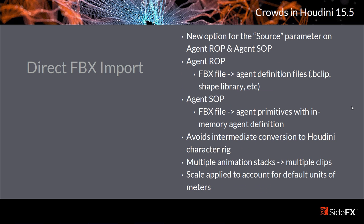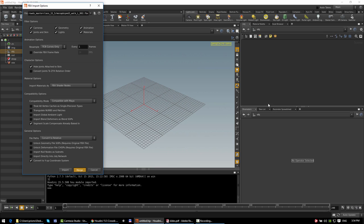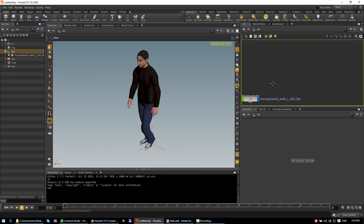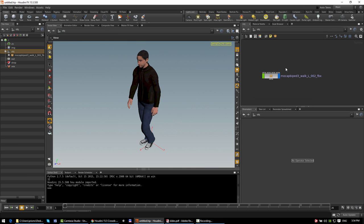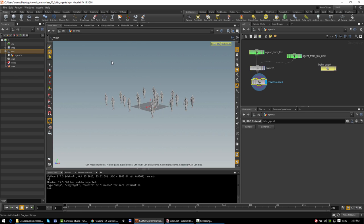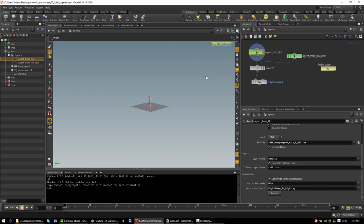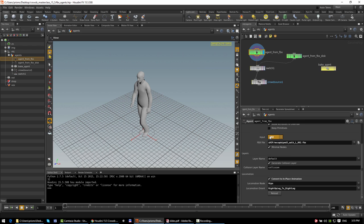One new feature in 15.5 is a streamlined workflow for creating agents from an FBX file. Previously, you would have had to do this by first importing the FBX file into the Houdini scene, and then you could take that character rig and either point the agent ROP at it to write out the agent definition files to disk, or directly use the agent SOP scene import mode to create the agent primitive. In 15.5, the agent SOP and agent ROP have a new option to bypass that intermediate step and directly create the agent definition from an FBX file. On the agent SOP, the input menu has a new option, FBX, which allows you to just provide the path to an FBX file.